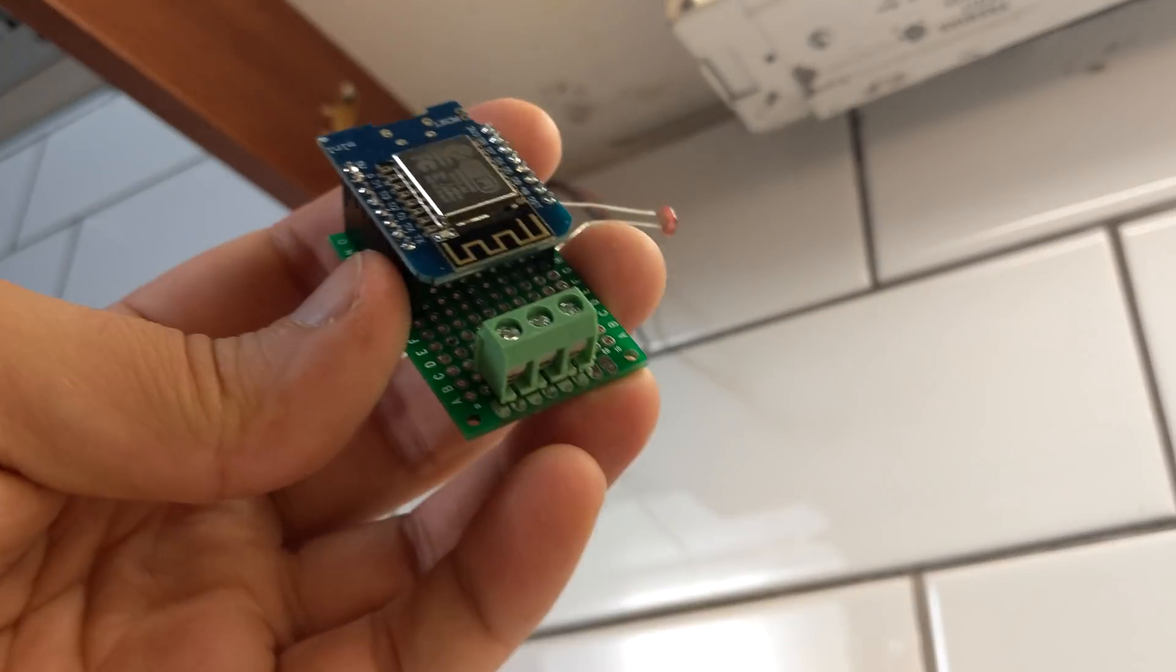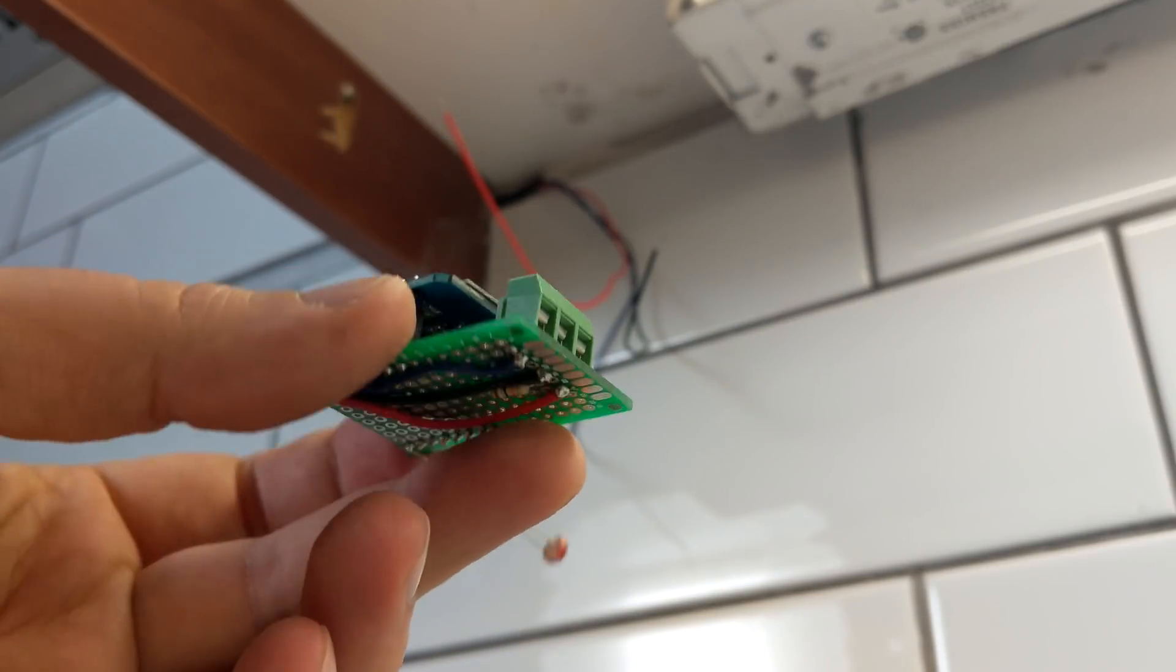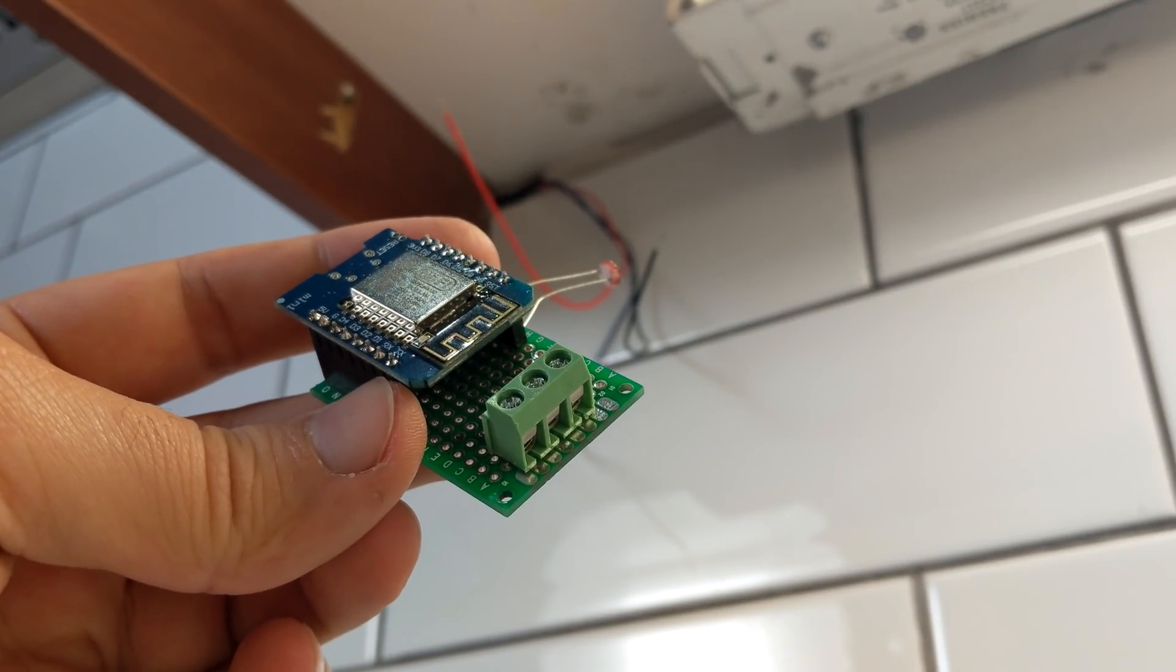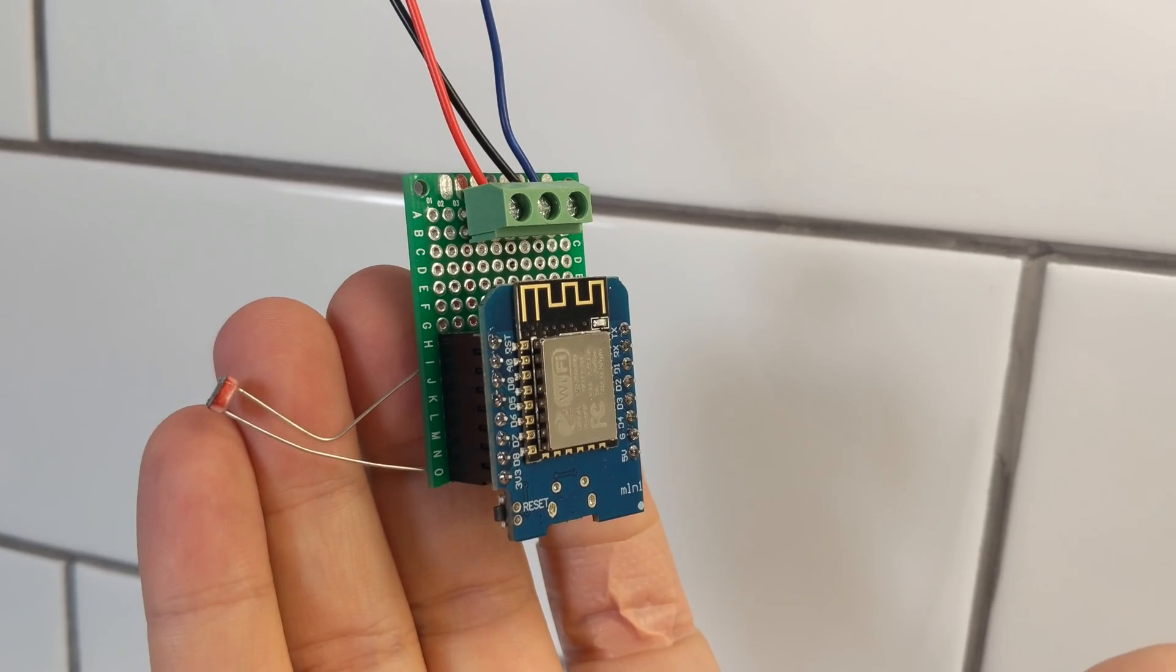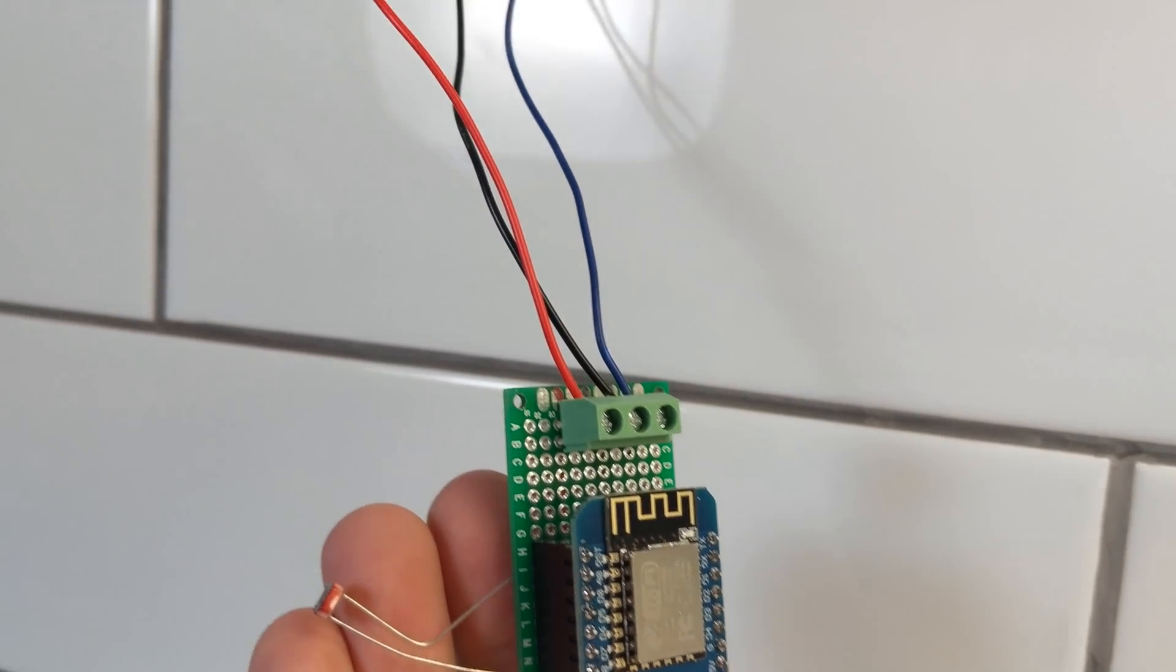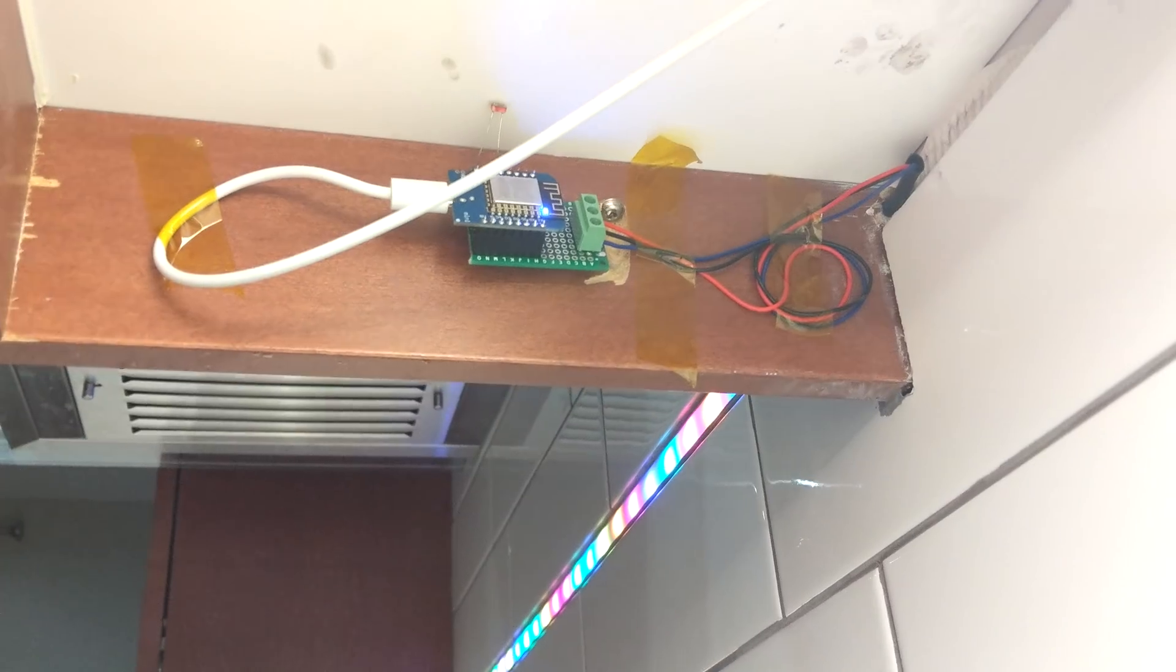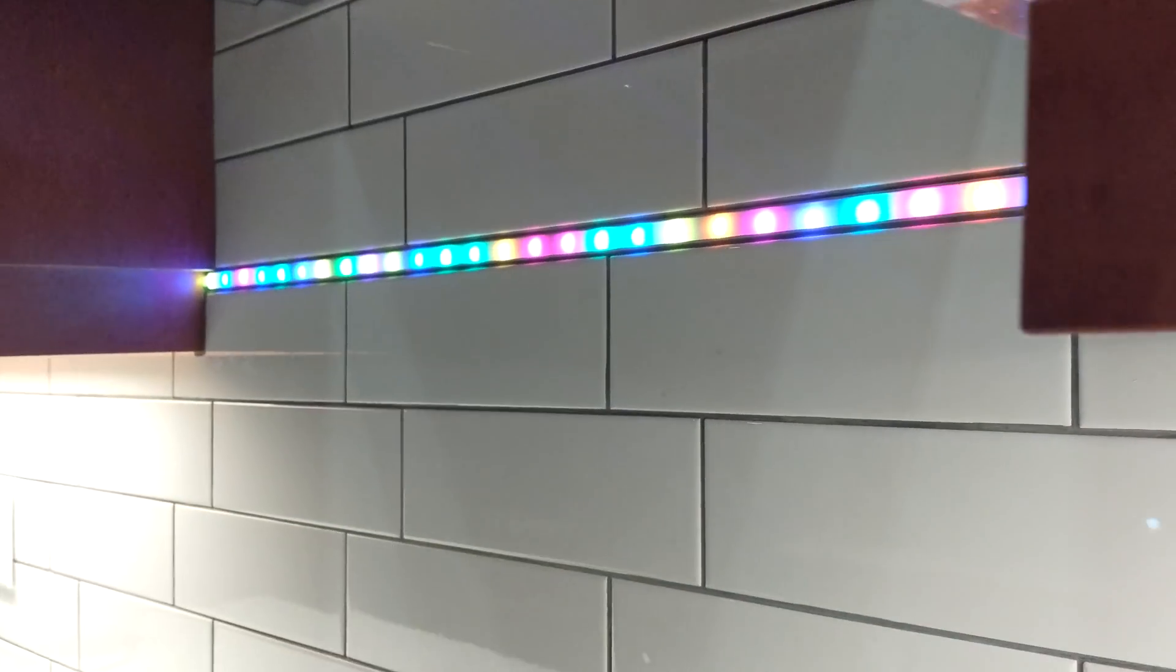To test my LED setup, I made this prototype using D1 Mini and loaded it with a project called WLED. And again, everything looked fine.